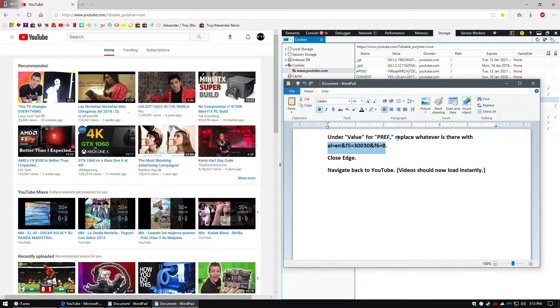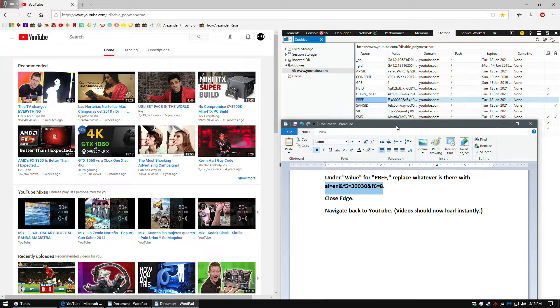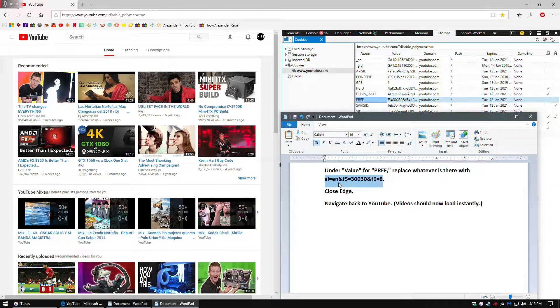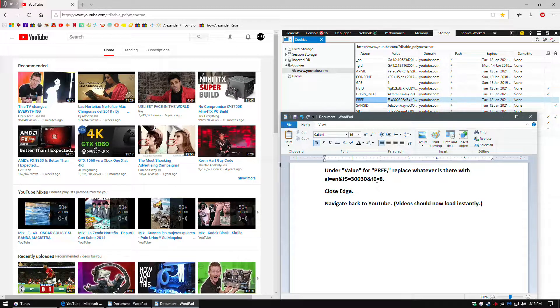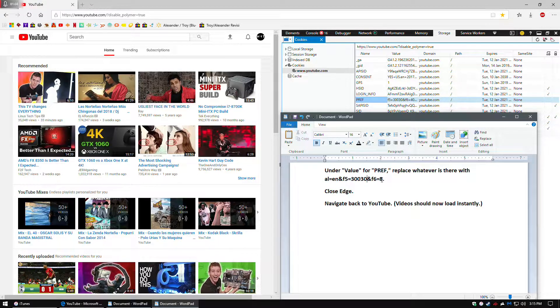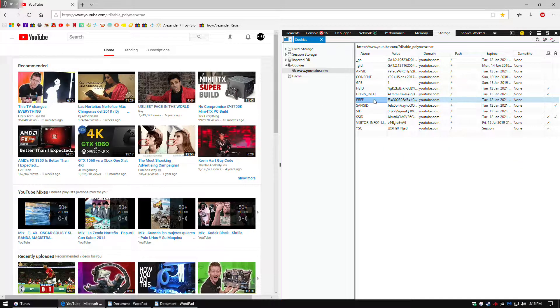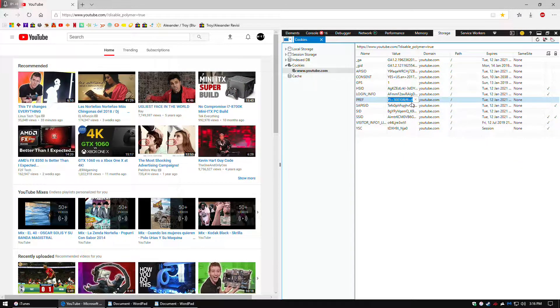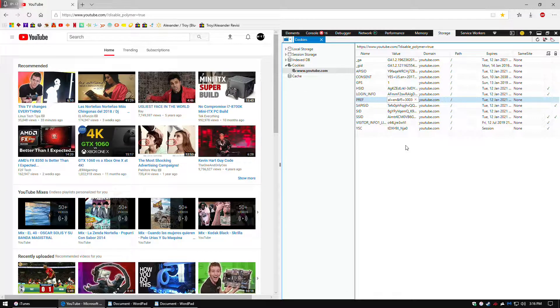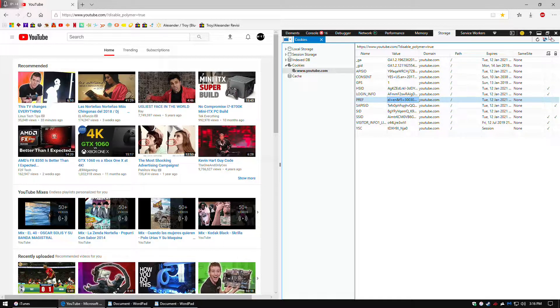After that, you can replace whatever's in there with this. I will put that in the description so you can just copy and paste it, and then close it out.